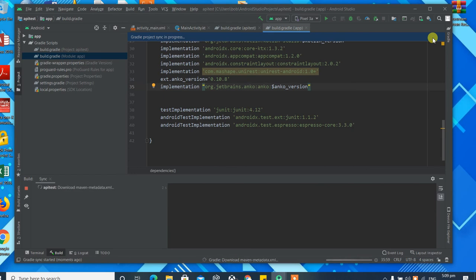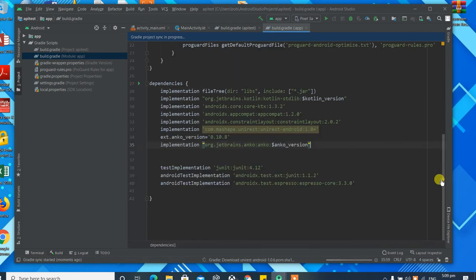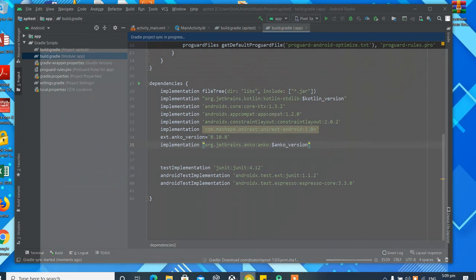We're just syncing our Gradle file now with our new dependencies, so it starts to download UniRest and everything else.